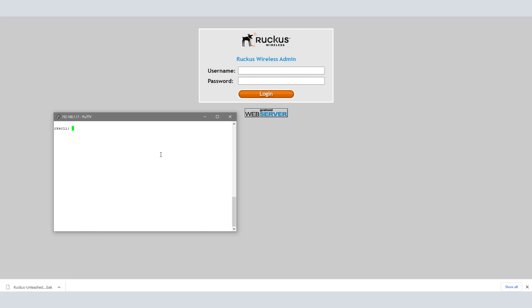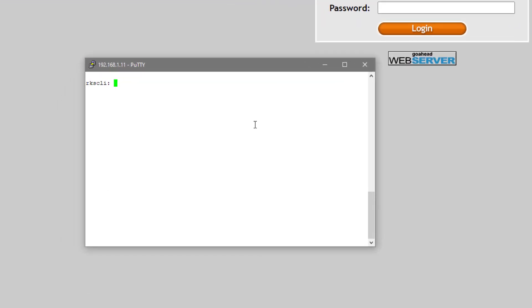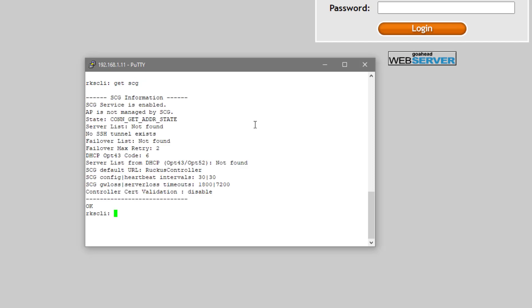But we do know that we do have some CLI commands that we can utilize to onboard the device to SmartZone. Logged in here, we're going to do get SCG.